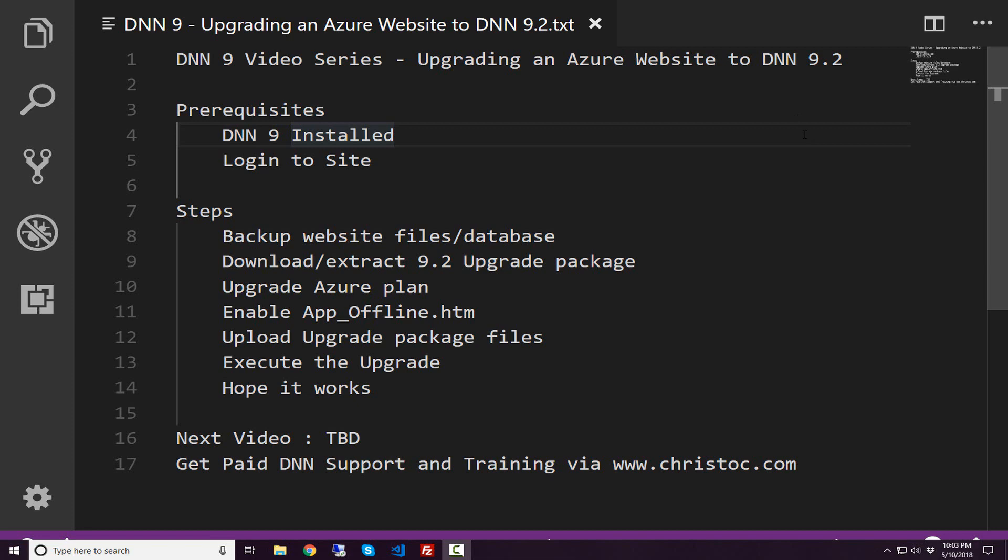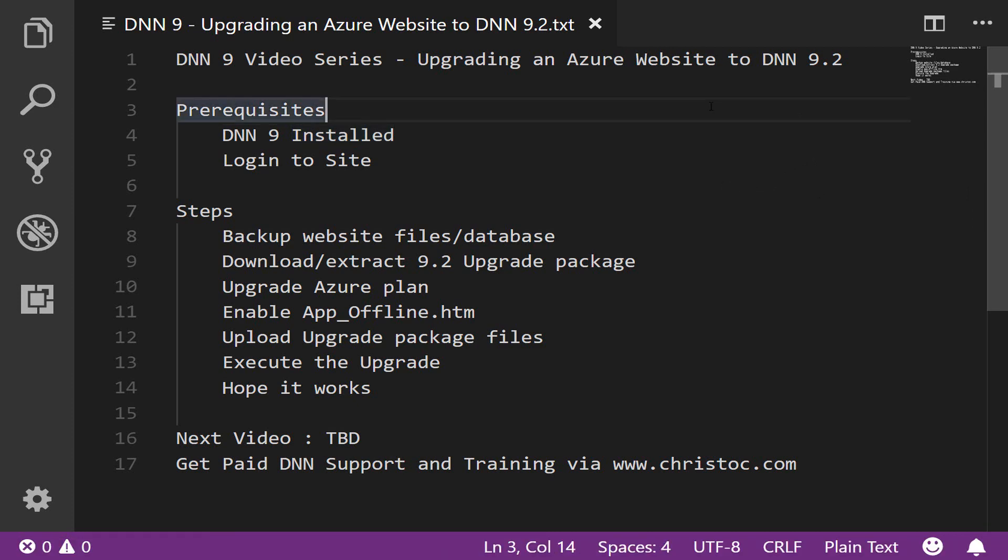Hello, this is Chris Hammond with ChrisHammond.com. Welcome back to our DNN 9 video series. I think the last video we did was far too long ago, a couple months now, and it was about a theme in DNN.